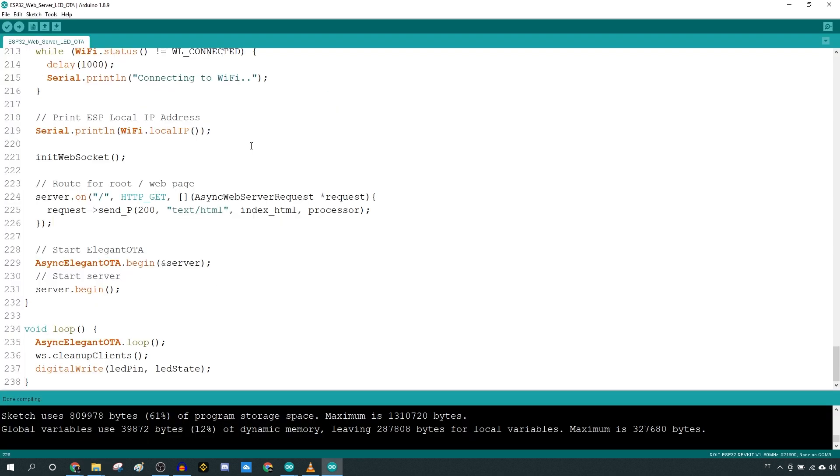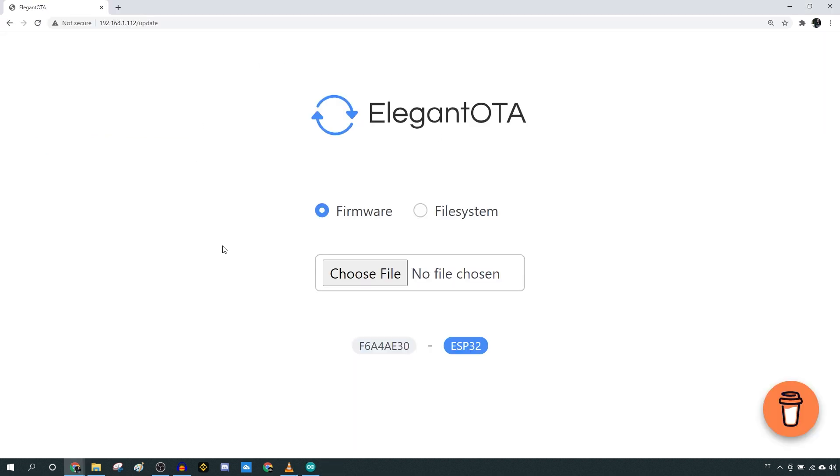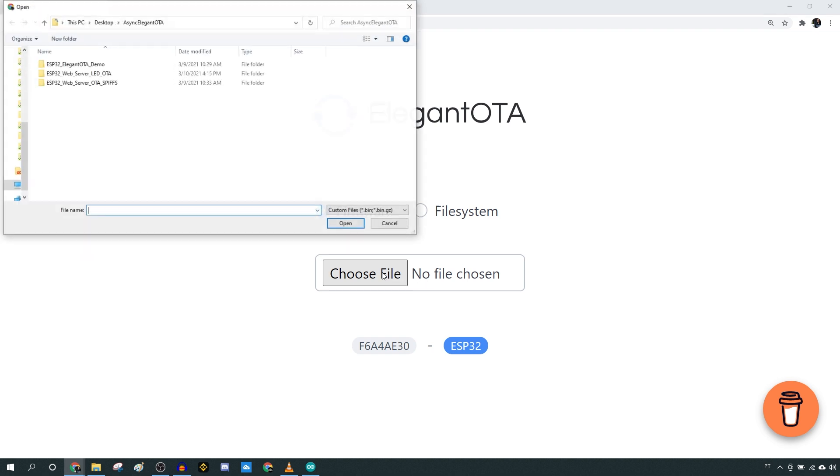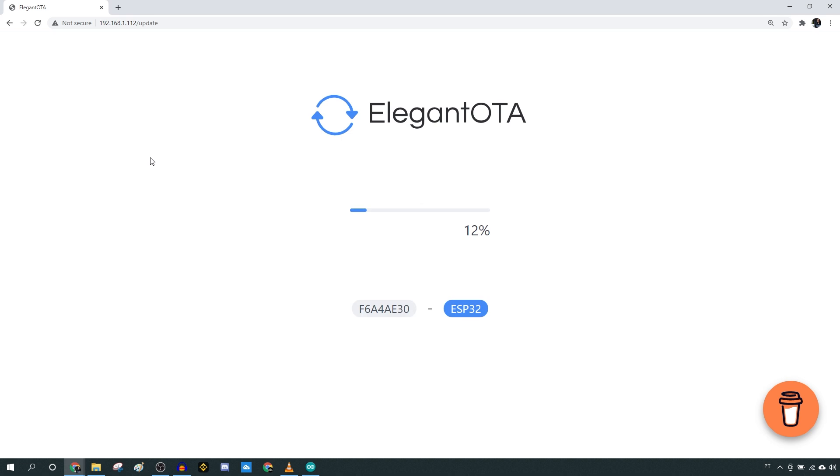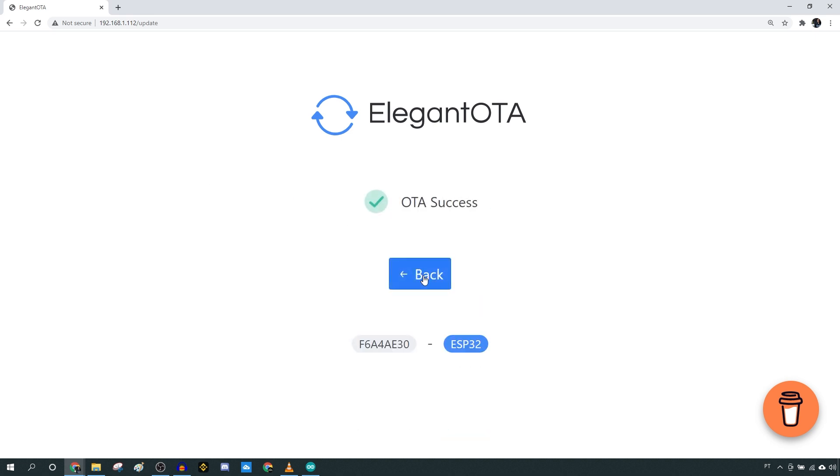Now, you just need to upload that file using the Update page. Make sure you have the Firmware option selected. Click on the Choose file and select the binary file you've just generated. When it's finished, click the Back button.